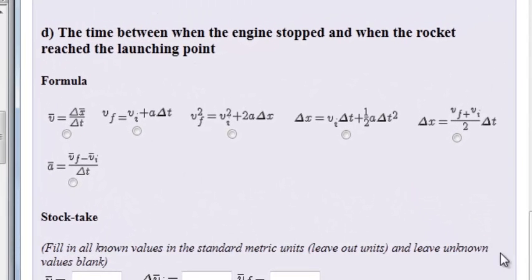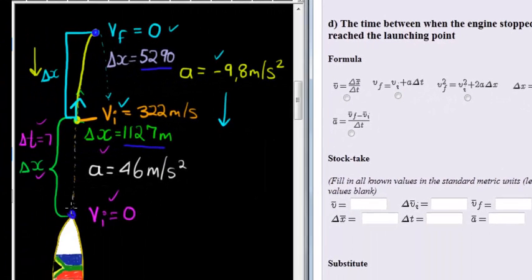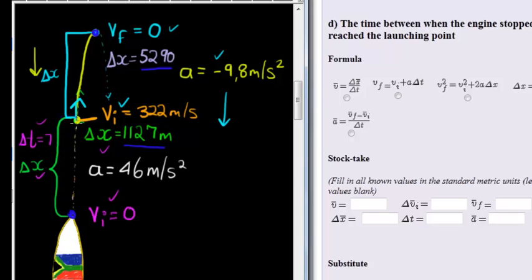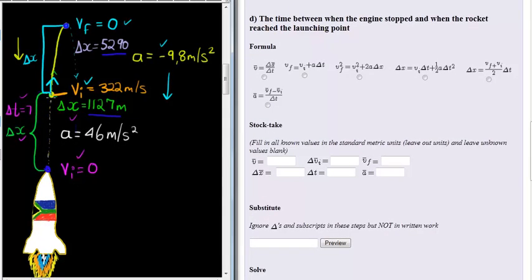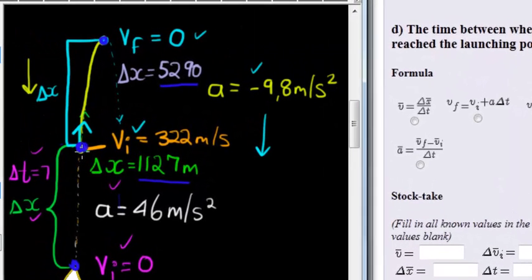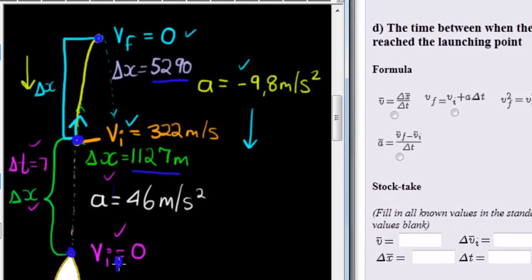Question D asks us — let's remind ourselves what the question was saying. A rocket was launched and accelerated upwards at 46 meters per second squared; that acceleration lasted for seven seconds, then the engine stopped. After the engine stopped it was still traveling upwards but losing velocity due to downward acceleration until it reached its maximum height, after which it started falling downwards again. They ask us for the time between when the engine stopped and when the rocket reached the launching point — from the engine stop, all the way up and back down to the ground.